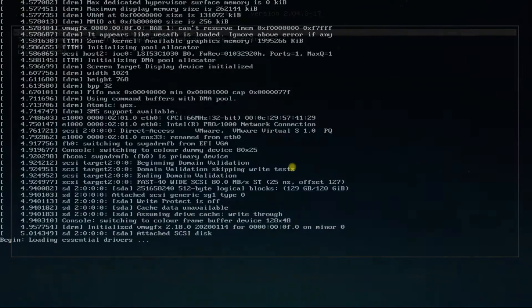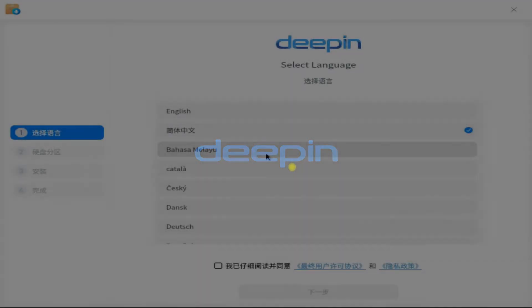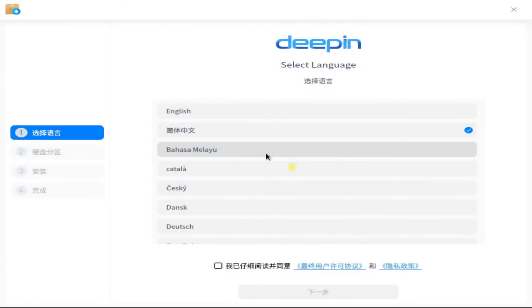Quickly choose your locales and accept the license agreement.